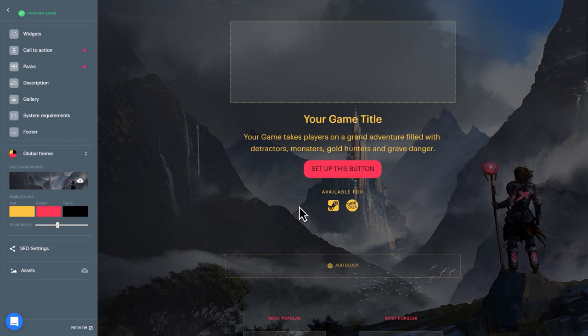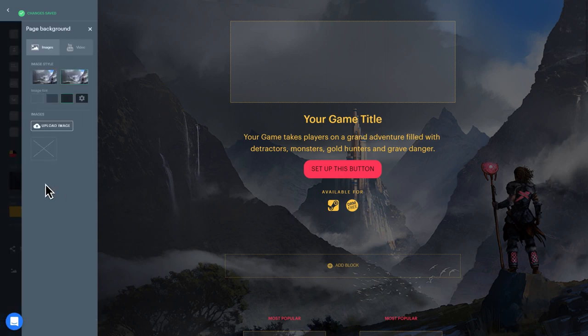This is where you can customize the background and other design elements of your page. To use a static image as a background, select Page Background and upload the image file. Choose a presentation style for the image and apply a tint if you like.